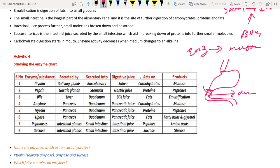The small intestine is the longest part of the alimentary canal and is the site for further digestion of carbohydrates, fats, and other nutrients. Succus entericus (small intestinal juice) is secreted by the small intestine and aids in digestion.